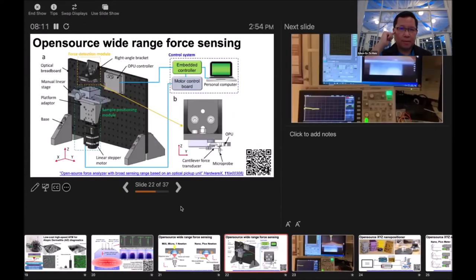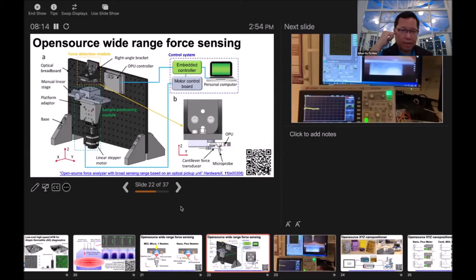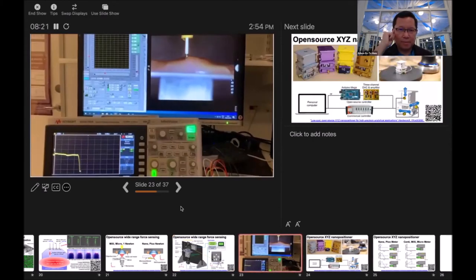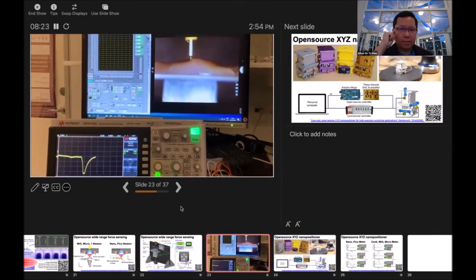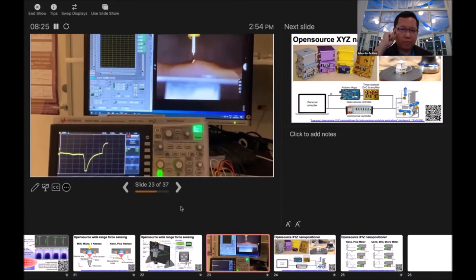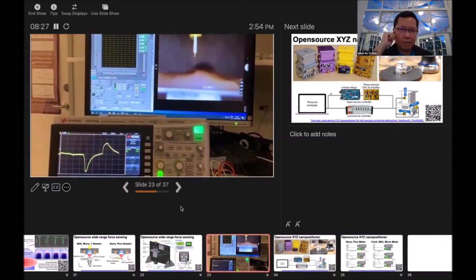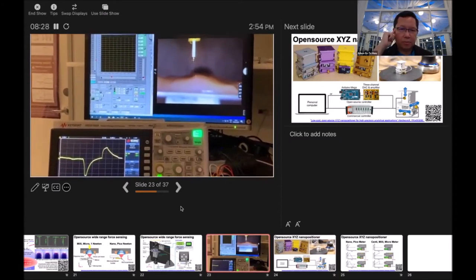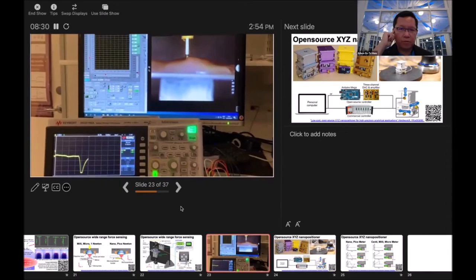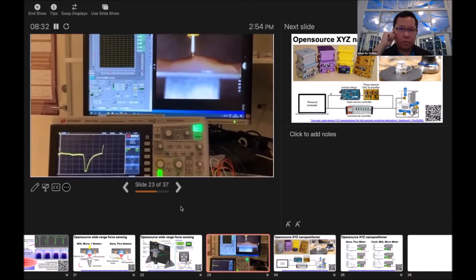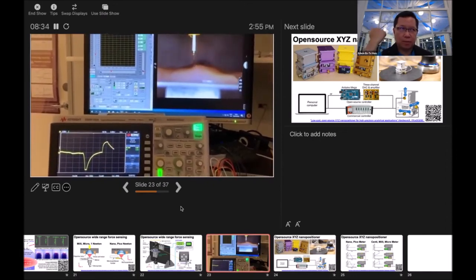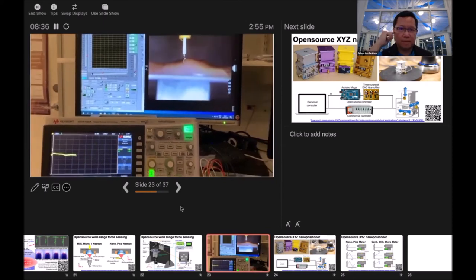This is roughly the system design. If you'd like to know more detail, just scan the QR code or use the link down below. What you're watching is micro devices interacting with the intestine wall. We're trying to measure the adhesion force between them, because we're doing drug delivery systems.